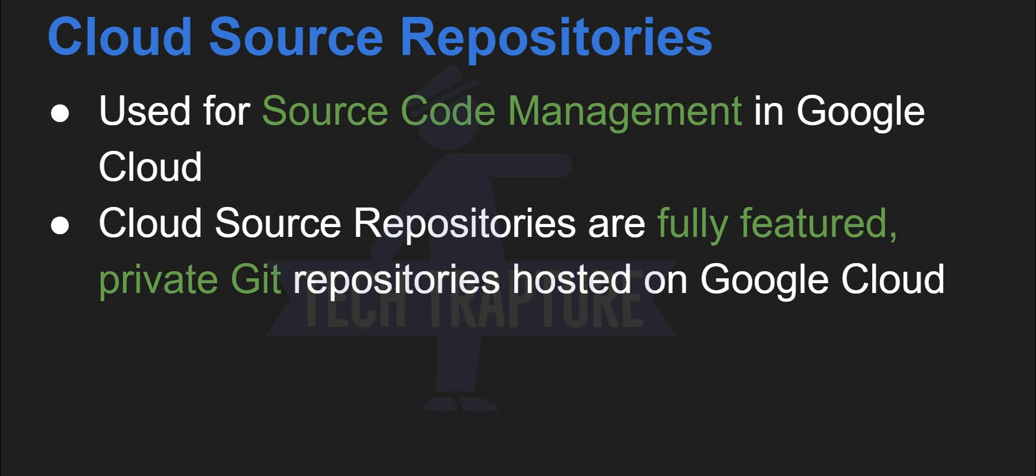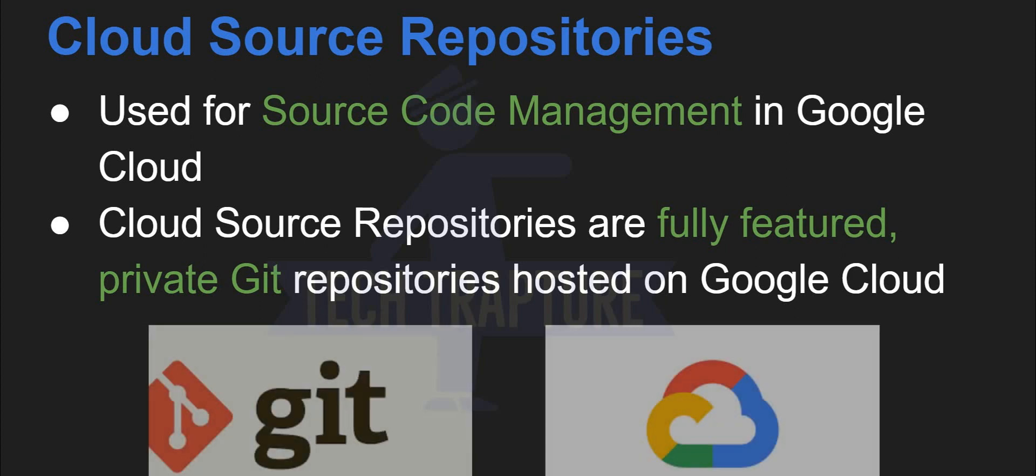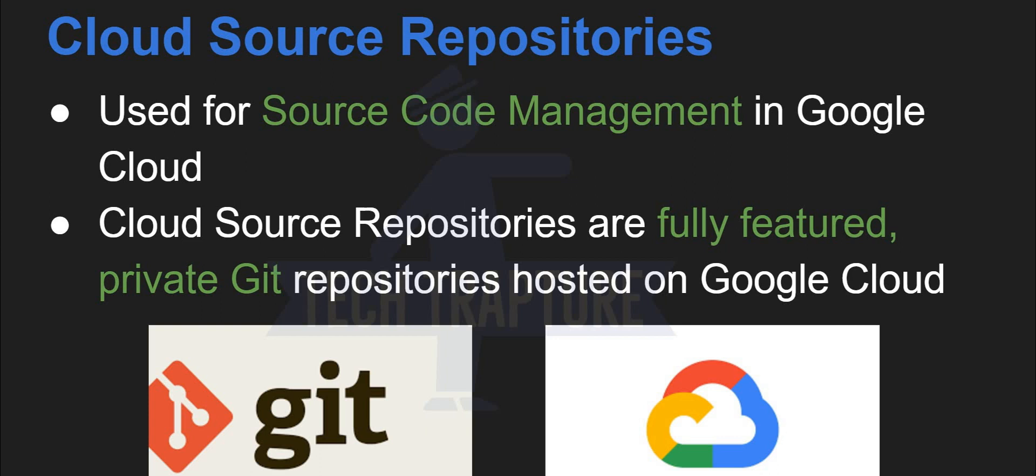So now it is easy to understand for you. What is the difference? So it is exactly similar as your Git repo, just it is hosted on Google Cloud. So you can just understand this cloud source repository is nothing but a Git repository hosted on Google Cloud.